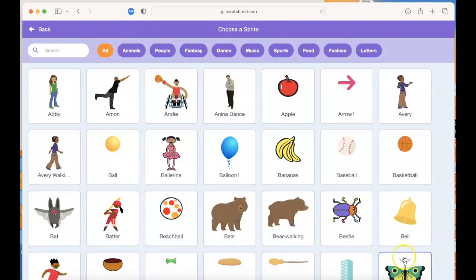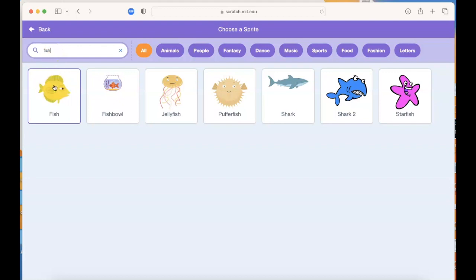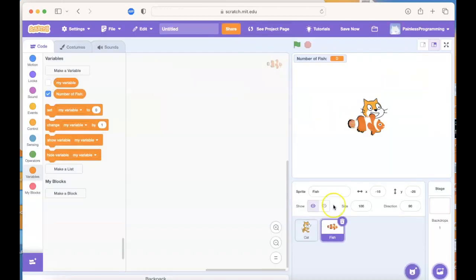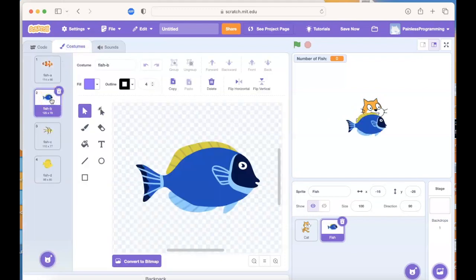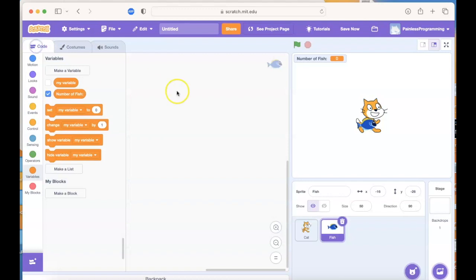If I type in 'fish' I see a couple of different choices. I'm going to choose the first one, and as I hover over I see there are four different costumes or variations of the fish. When I click it I get the first one, but I can look at the Costumes tab and say I really like the blue fish better. I'll keep all the costumes in case in a future version I want different fish to appear. Right now the fish is bigger than the cat so I'm going to change the size to 50% of the original, and I'll drag it to a different section of the screen.